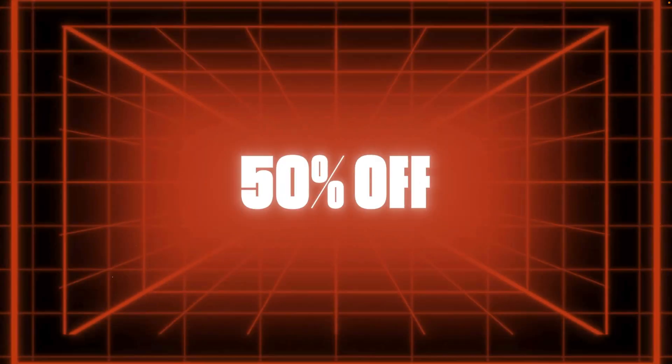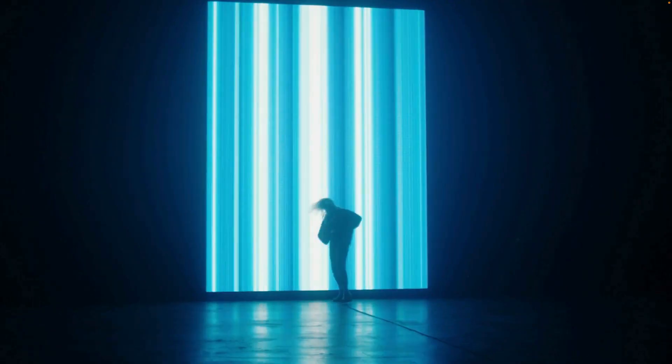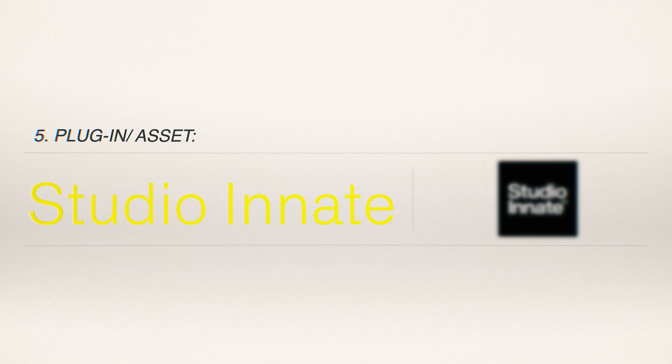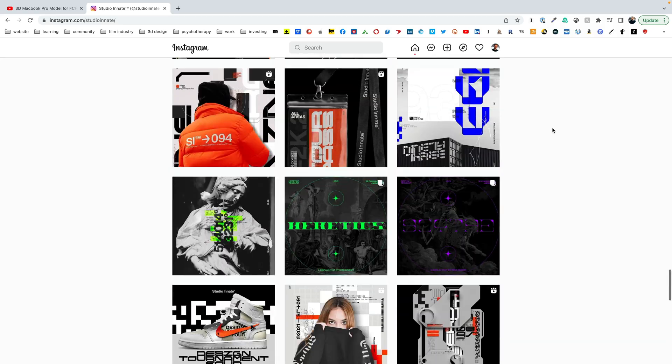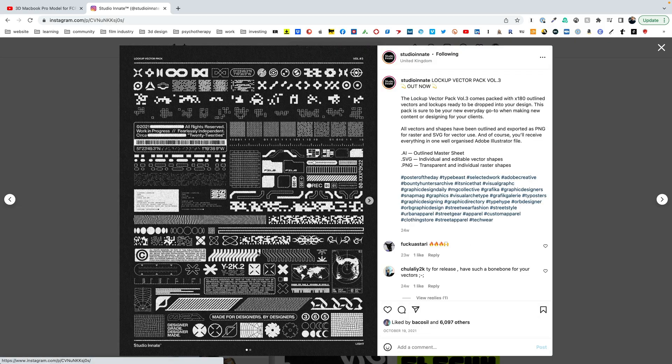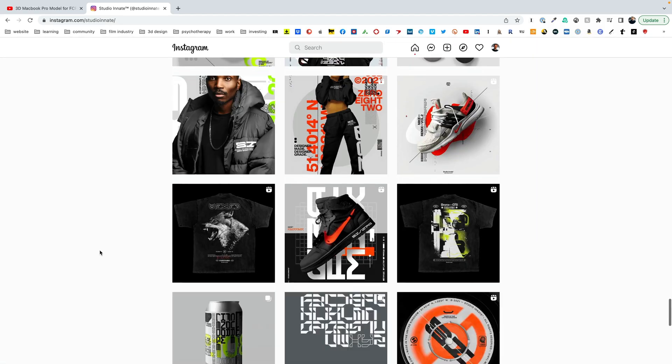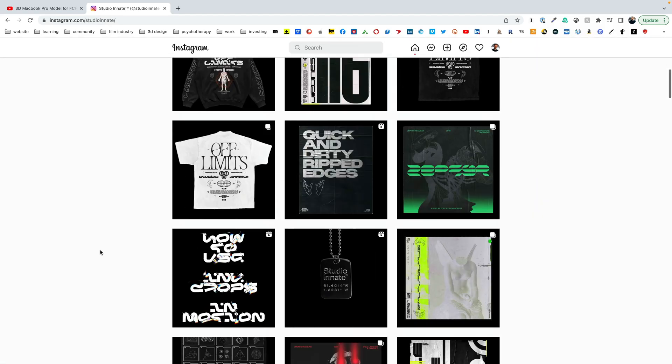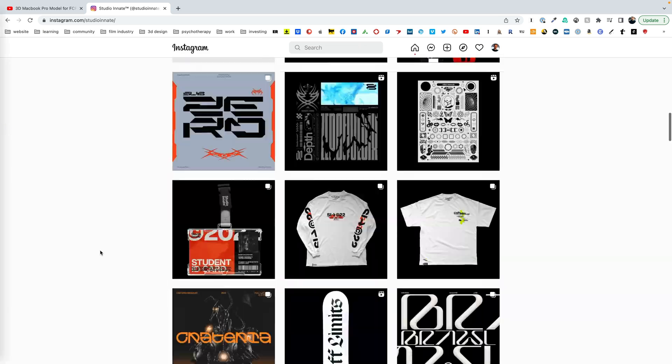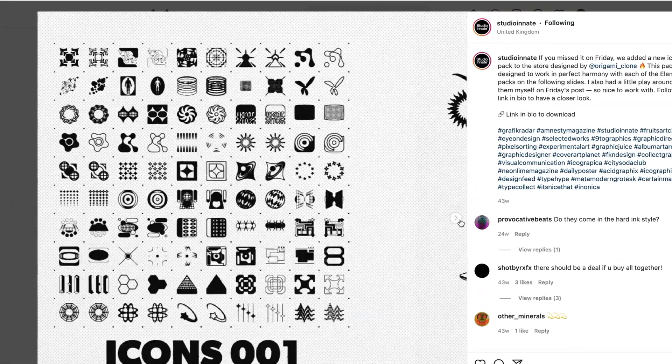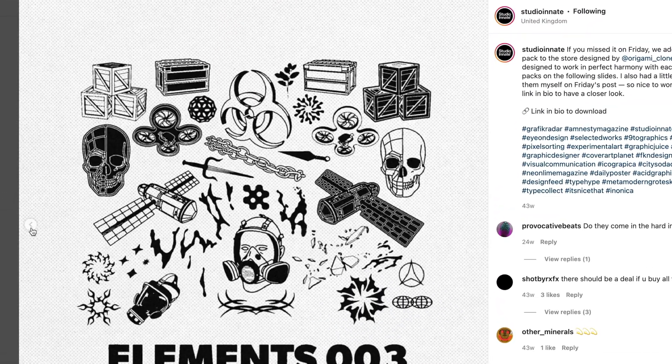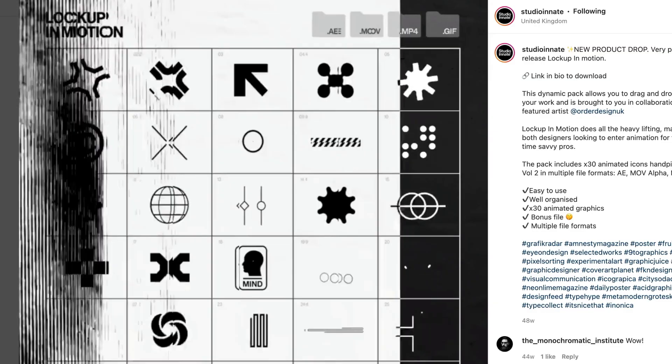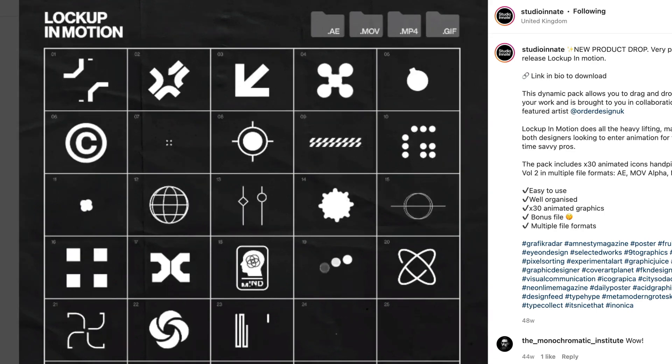And the fifth asset I'm going to recommend is by Studio Innate. So they have a lot of cool plugins or many different kinds of assets. I just really like their style. They have some cool kinds of animation sets that you can get.